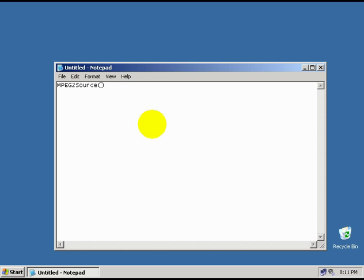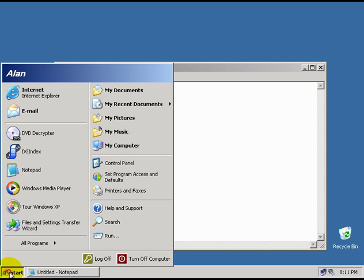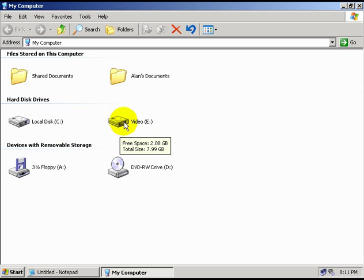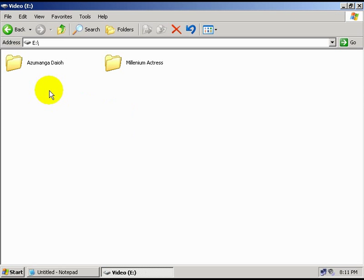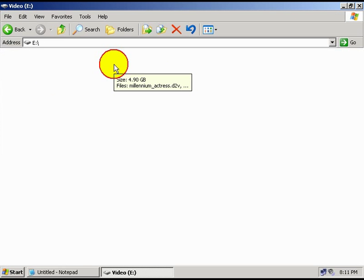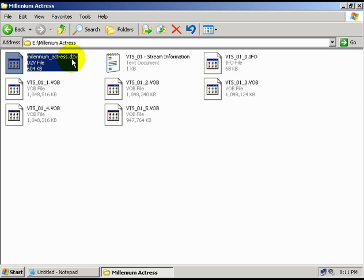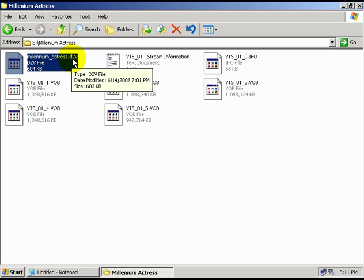We just need to tell it where the project file is. So let's see where we saved it to. You can go to My Computer and browse to the folder where you've saved your stuff to so far, and find your dgindex project file. It's the file that has the .d2v extension on it.